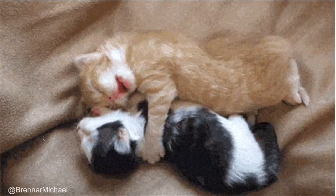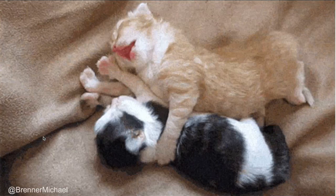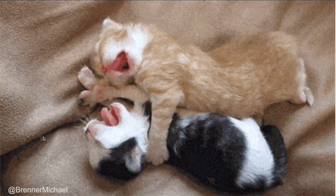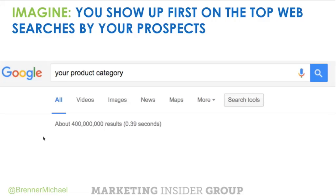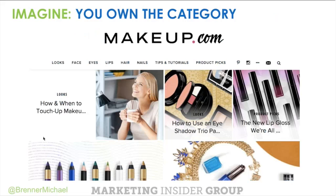I've got a couple of 'imagine' statements. Imagine that you show up first on the top web searches by the companies or the people you're trying to reach — your prospects. When they go to Google and type something in to get more educated on a solution to a problem they have, where do you show up? Imagine that you own the category — like L'Oreal does with Makeup.com. It's not L'Oreal.com; it's Makeup.com. Somebody's searching for makeup, they're going to land there and be served up interesting, educational content that helps them.